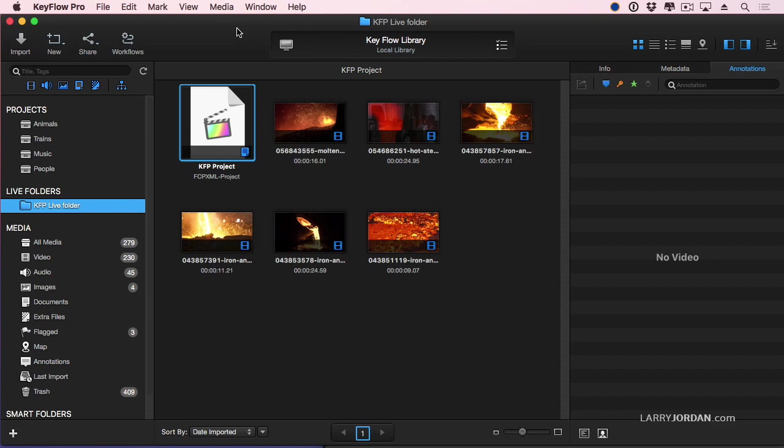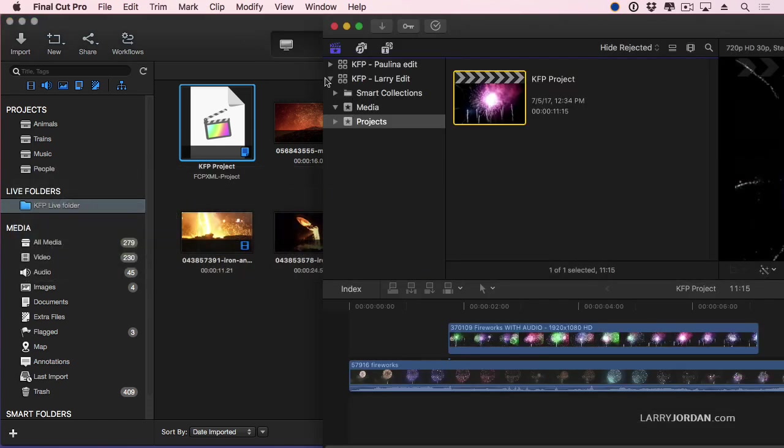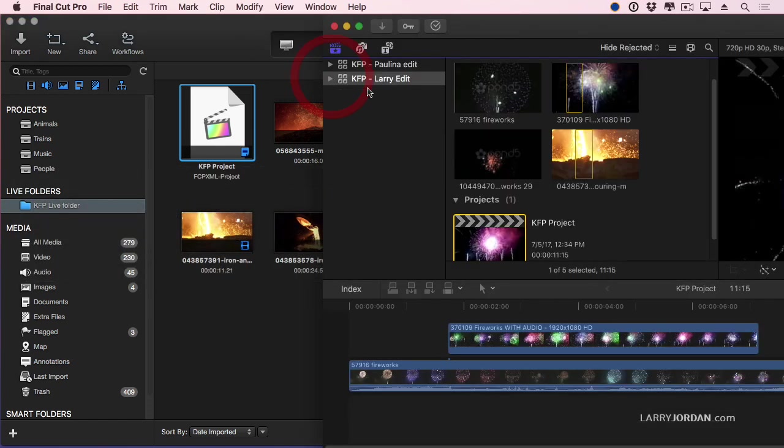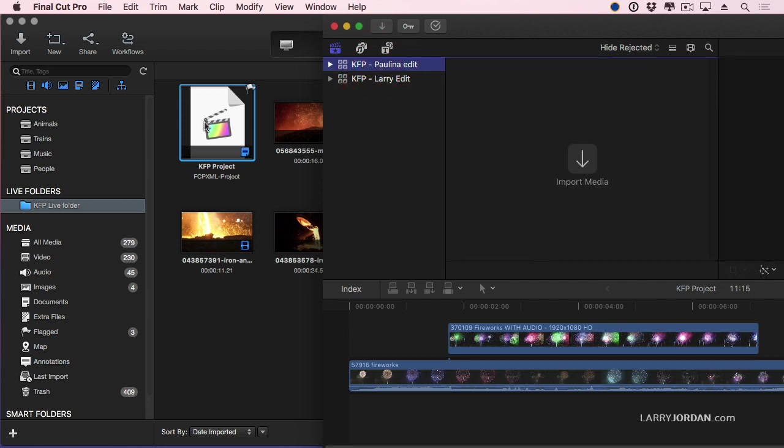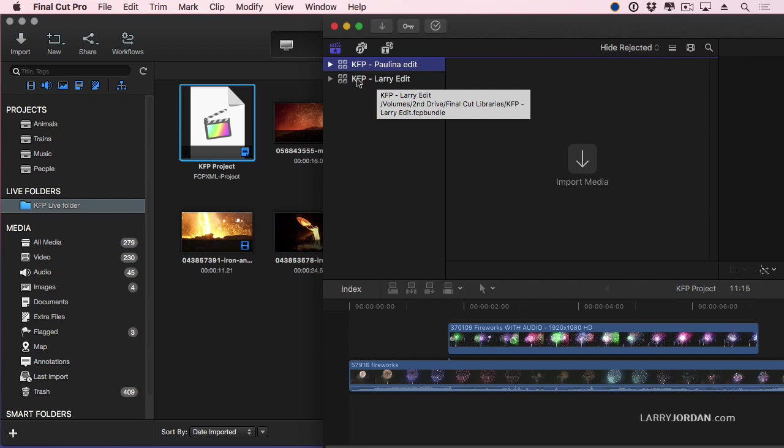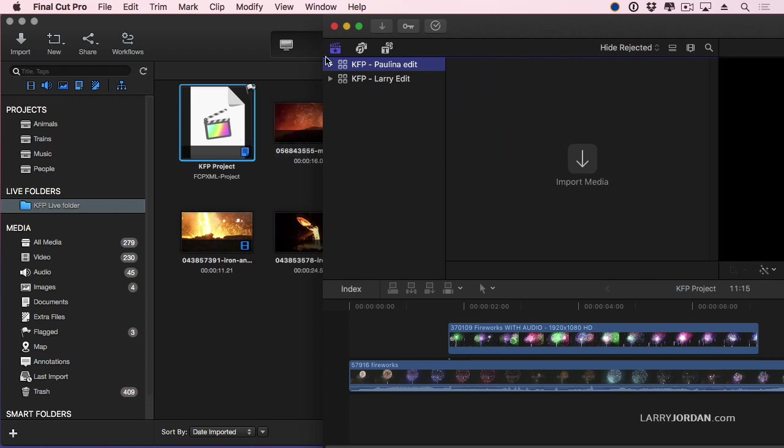Again, watching, let's go back to Final Cut. There's two editors here. There's Larry and there's Paulina. Paulina needs access to this project. She is in a different room on a different computer. She opens up the Live folder because remember that can be shared between everybody. Grab the project, drag it into her edit.